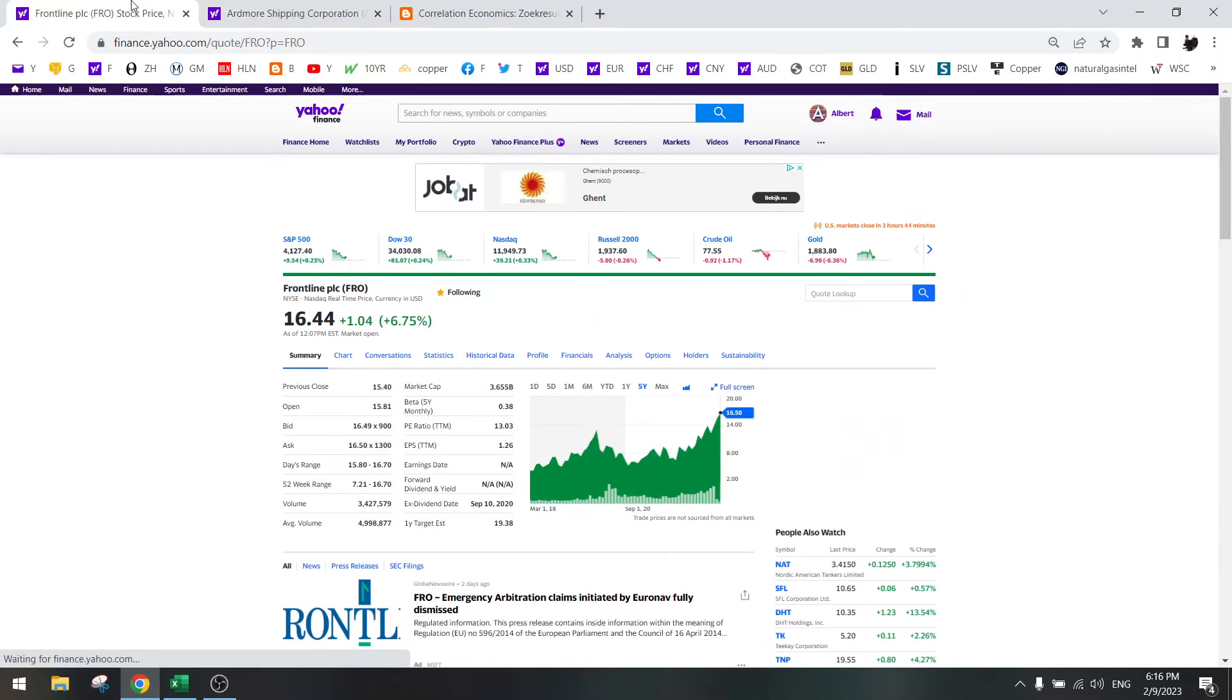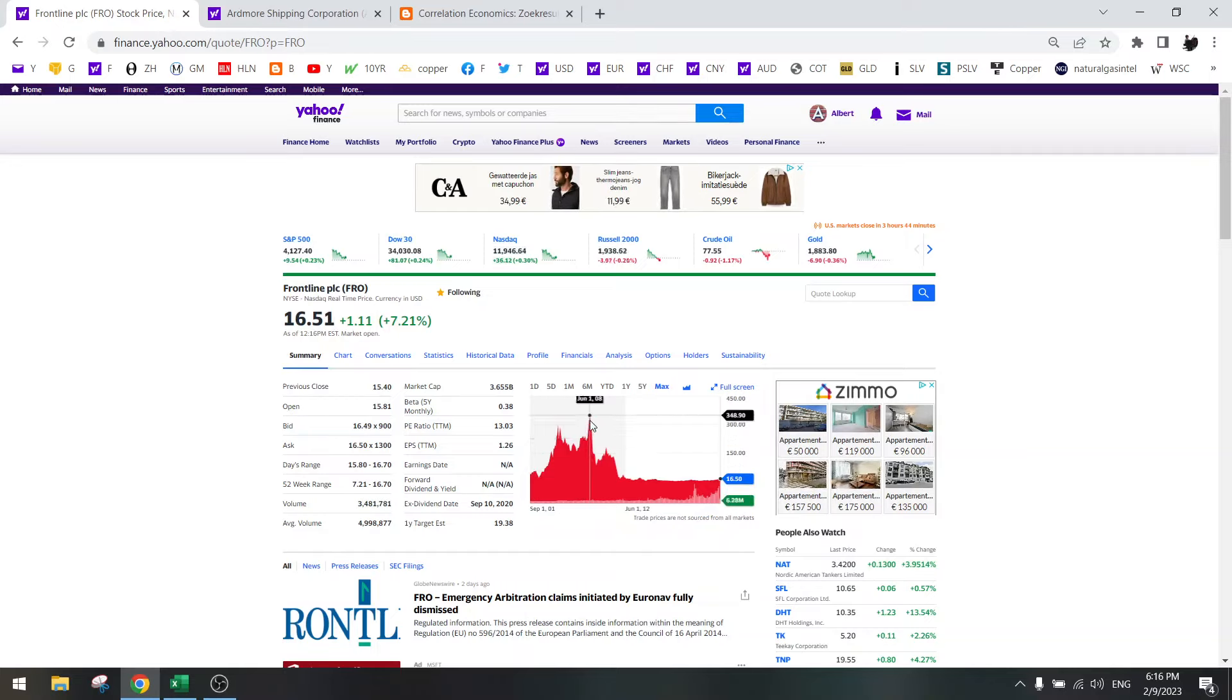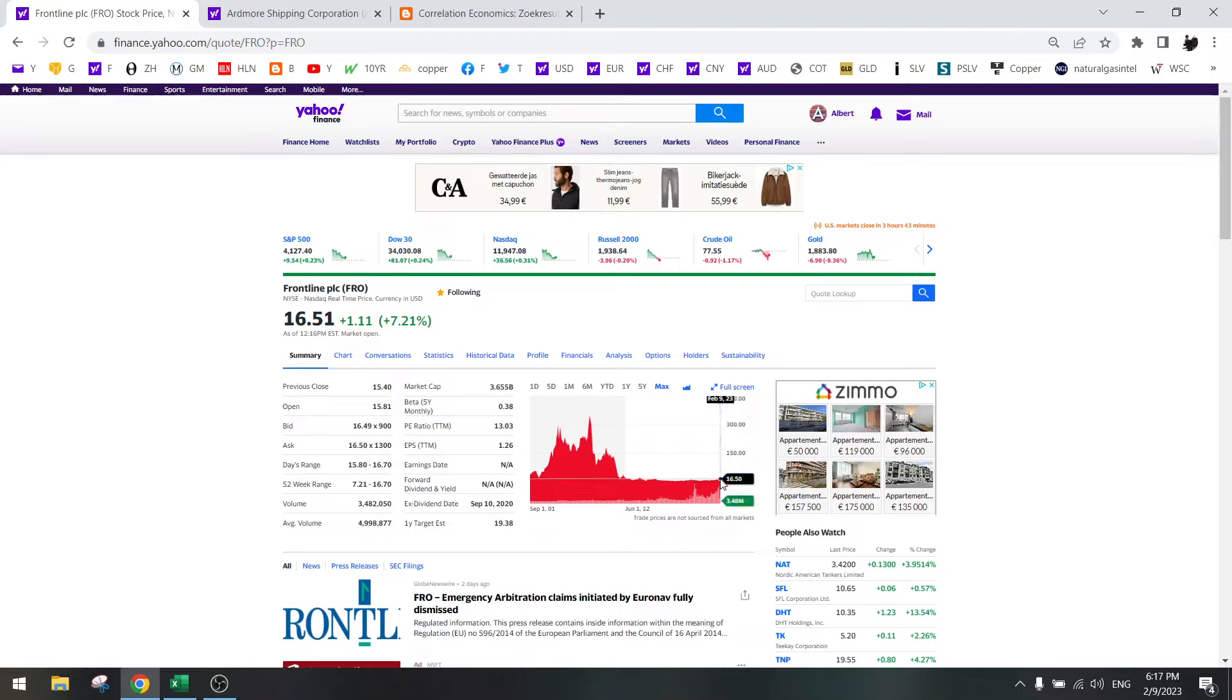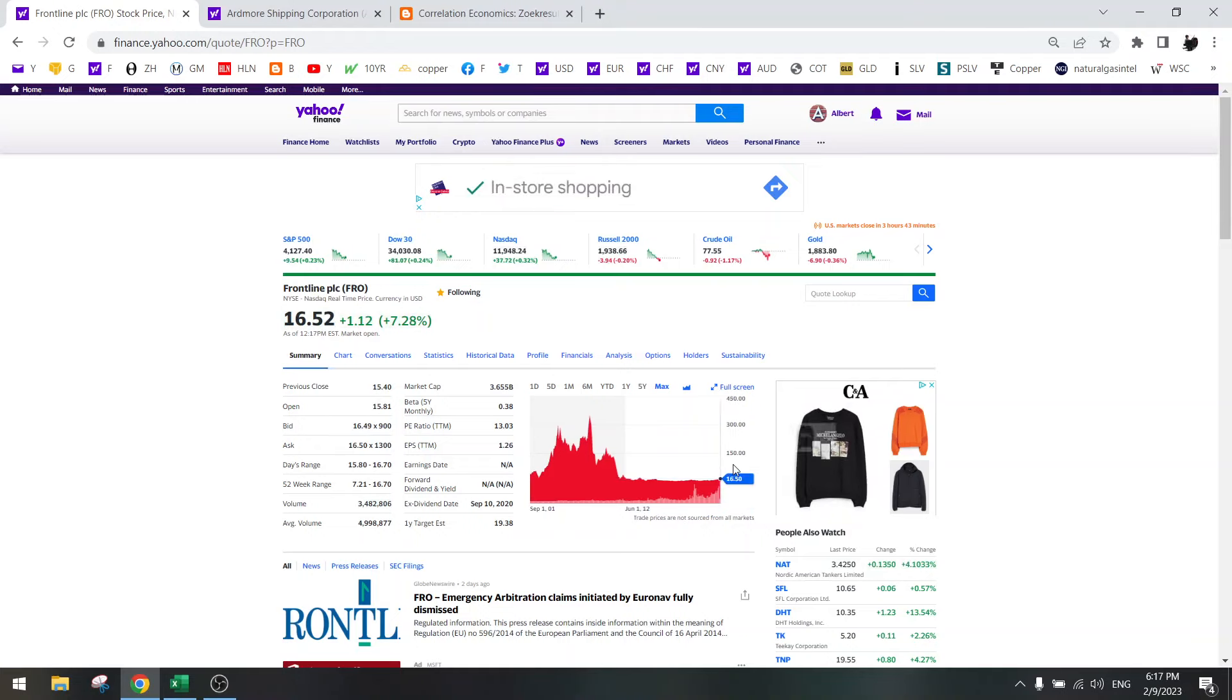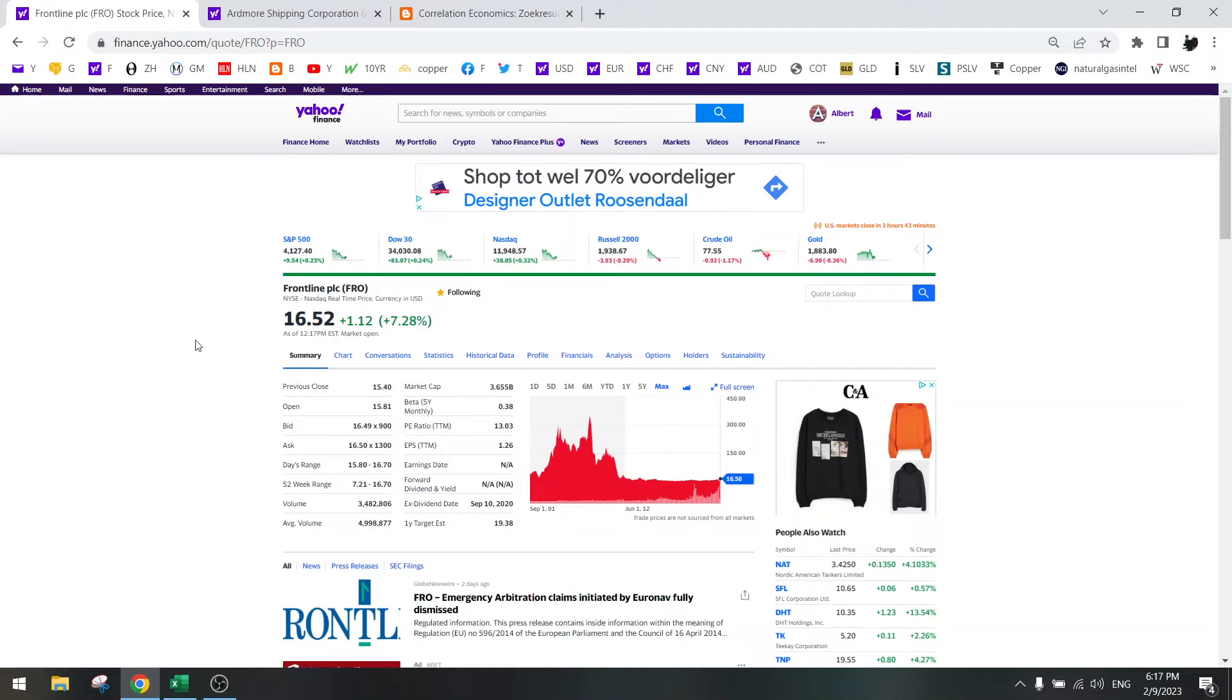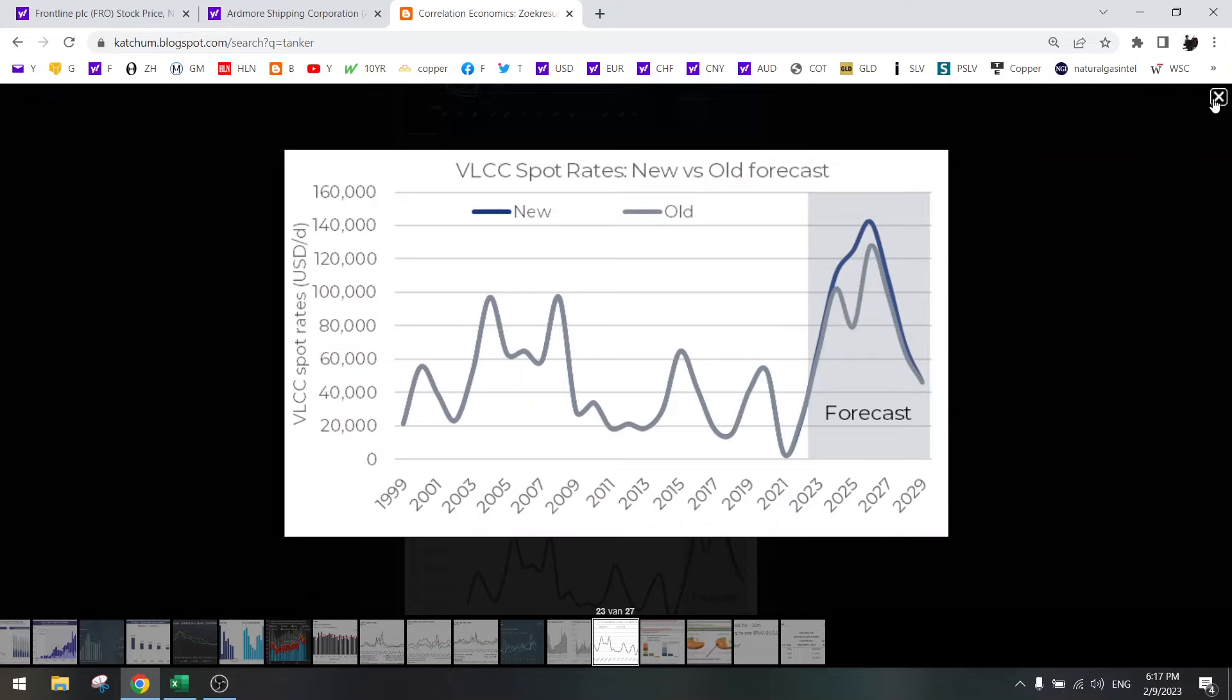Artmore Shipping and Frontline. I expect to see a bull run like in 2001 to 2008 where we went from 50 to 300. That's times six. So we can go times six here, probably 100. We're going times six on Frontline because VLCC rates are going to go up probably 5x. So Frontline could go up 10x.